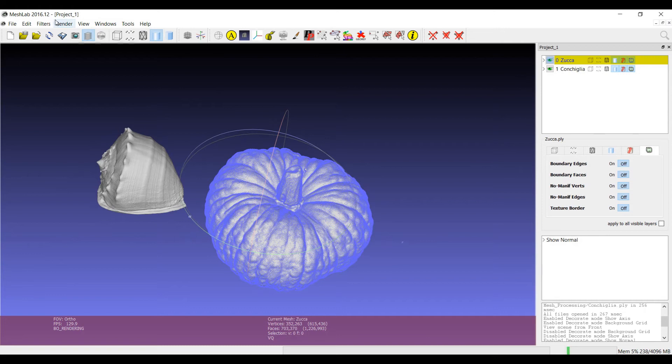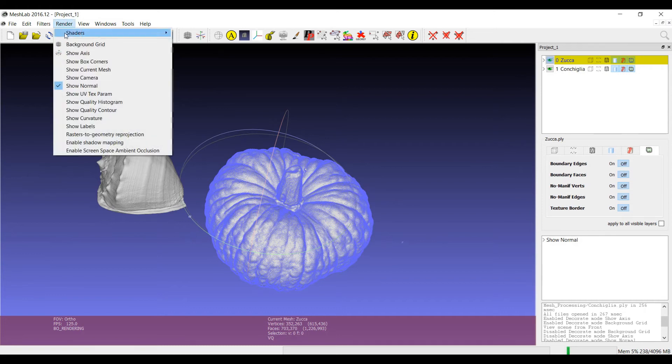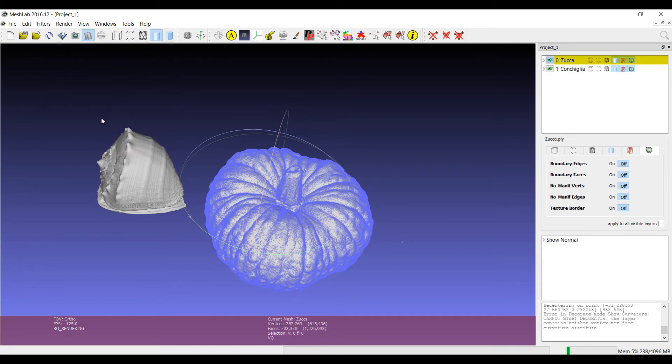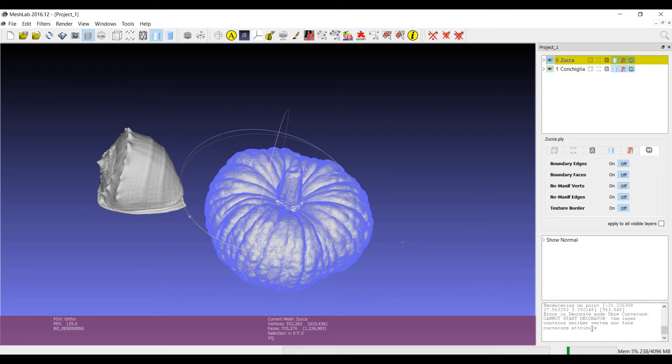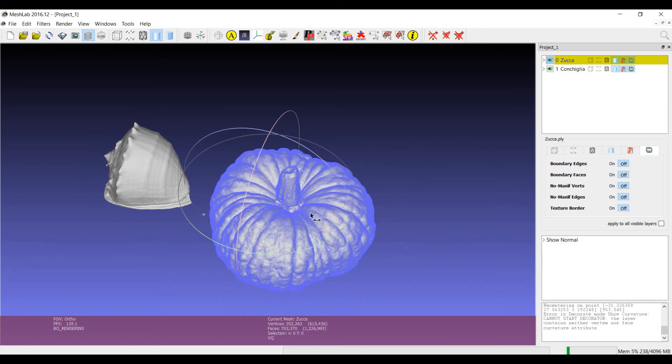Other decorations, for example, may not work but you always have a feedback on this part of the screen. So I tried to switch on the curvature visualization decorator, but since the layer doesn't have any vertex or face curvature attribute, then nothing can be shown.